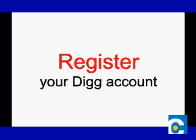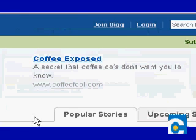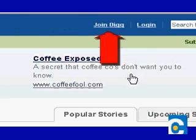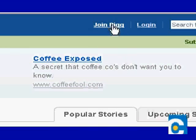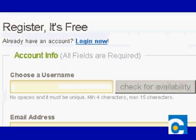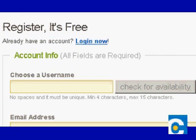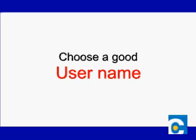Let's get started. First, you want to set up your free account with Digg. On the Digg homepage, you'll see a link in the top right corner: Join Digg. Click that link. That takes you to the registration page. Once there, you'll need to choose a username. This is pretty important, so think it over carefully. Your username has to be between 4 and 15 letters or numbers, no spaces, and it's case sensitive.